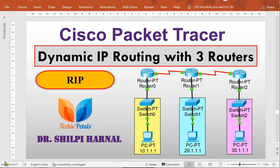Hello friends, in this video we are going to practice dynamic IP routing with three routers with easy steps. After that you will be able to perform dynamic IP routing with four, five, or any number of routers, because dynamic routing is much easier than static routing. We have already done this for two routers, so if you have not done that, you can find the link in the description box.